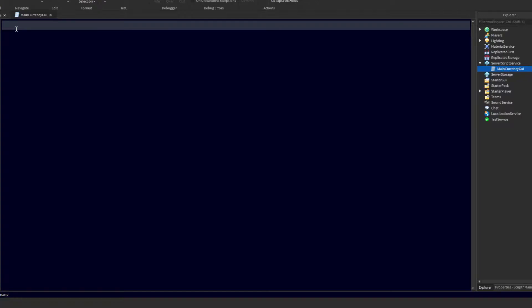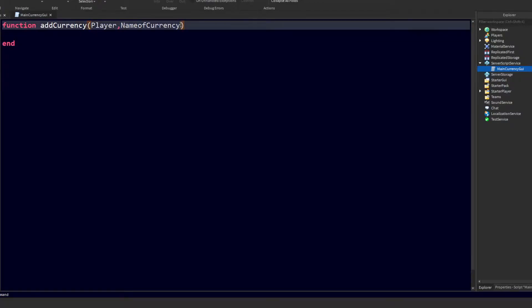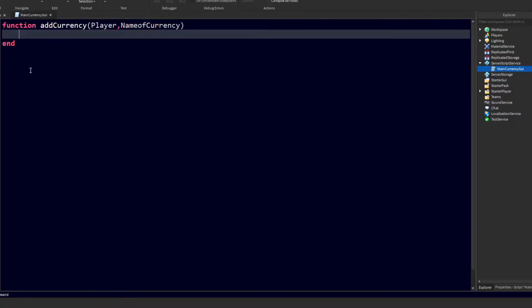The first thing we need to do here is open a function which we will use to add the player's leader stats and their currency values to their name. So we can do 'function addCurrency' — I'm making currency with an uppercase C so it stands out — and it's going to accept two parameters: the player, and the name of the currency, so you can customize it to whatever you'd like.